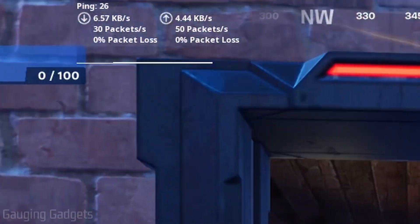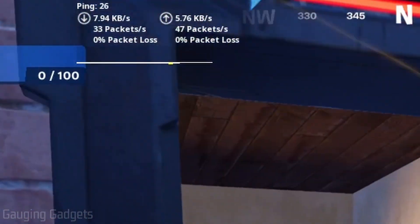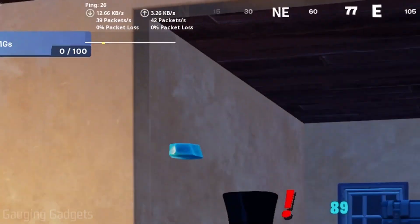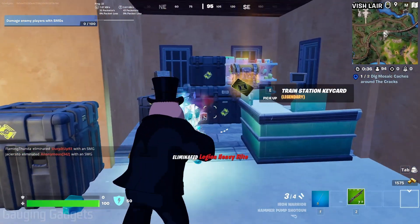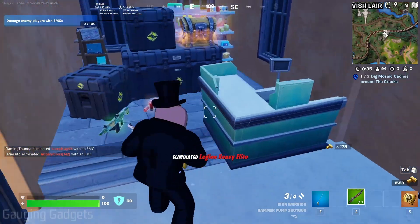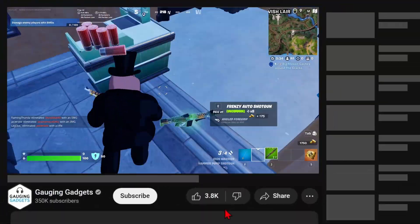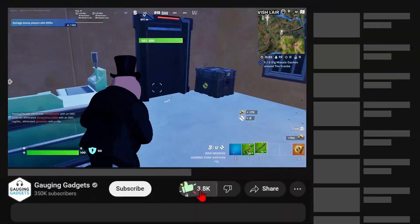How to see ping on Fortnite. Welcome to another Fortnite tutorial video. In this video I'm going to show you how to go into the settings in Fortnite so that you can see your ping while you're playing Fortnite.